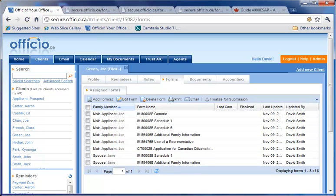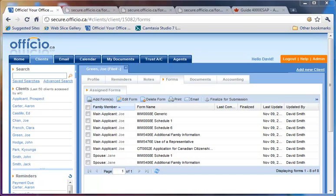Another useful feature that you can use here is the ability to finalize a form. This is particularly useful if you have a repeat client. To better clarify this, let me give you an example.